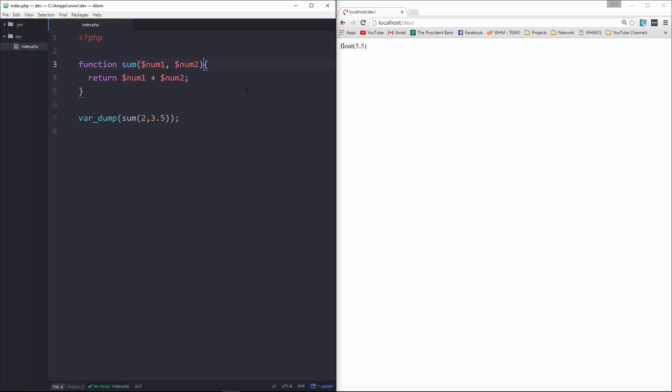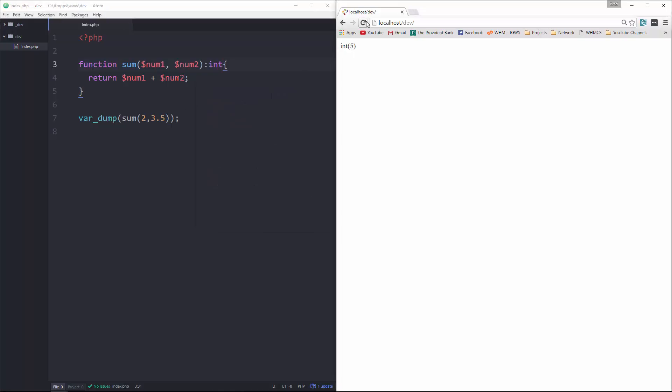Now, this is a good case where if you want it to be an integer, you could just specify int, and it's going to change it to an integer.